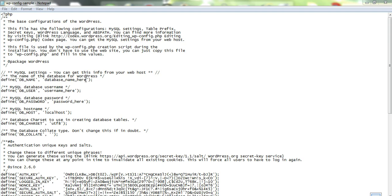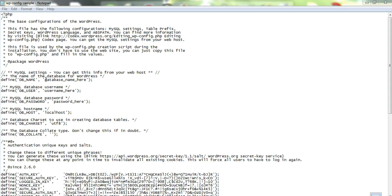So if you've already got something in here, you'll need to change it to the new database details, which you would have received when you created the new database in the previous step. So it's just a matter of pasting them or typing them in here next to database name. Make sure you don't change anything here other than what's in between these brackets.